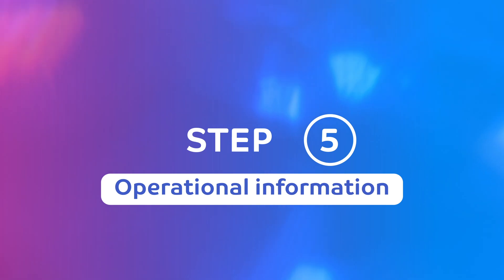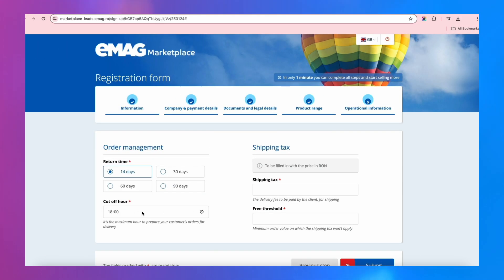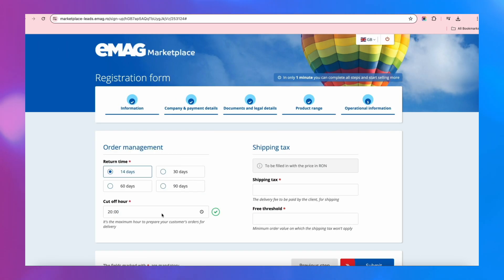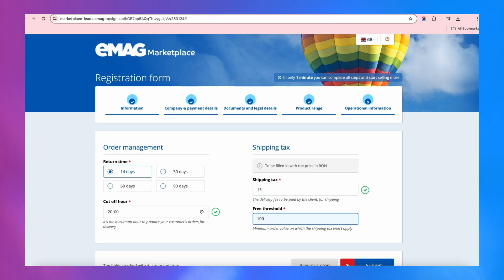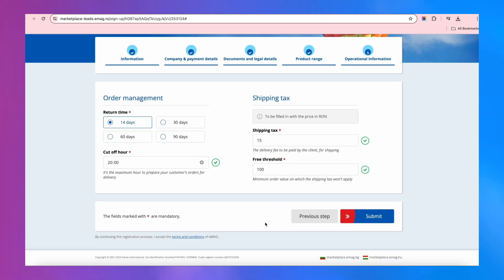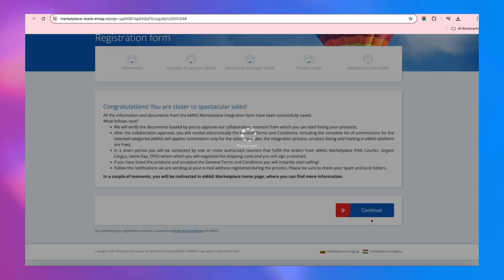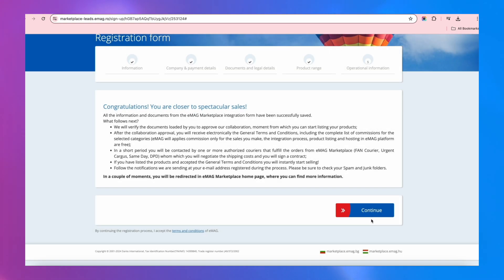Operational Details. We've reached the last step. Select the return period you want to offer and the maximum time until you can prepare the orders for delivery. Enter the delivery fee in RON and the minimum value at which the fee no longer applies. You can modify these later, too.